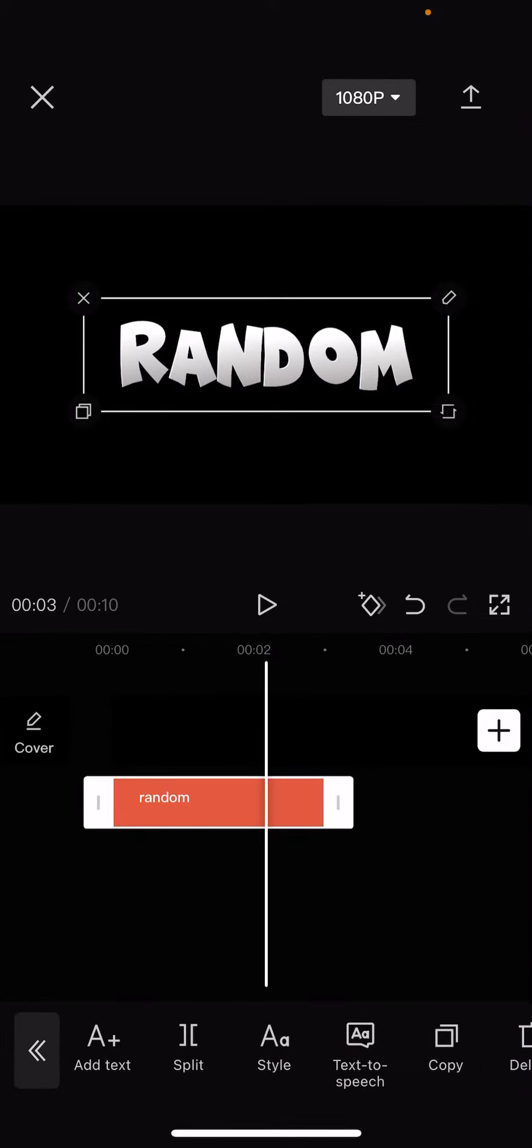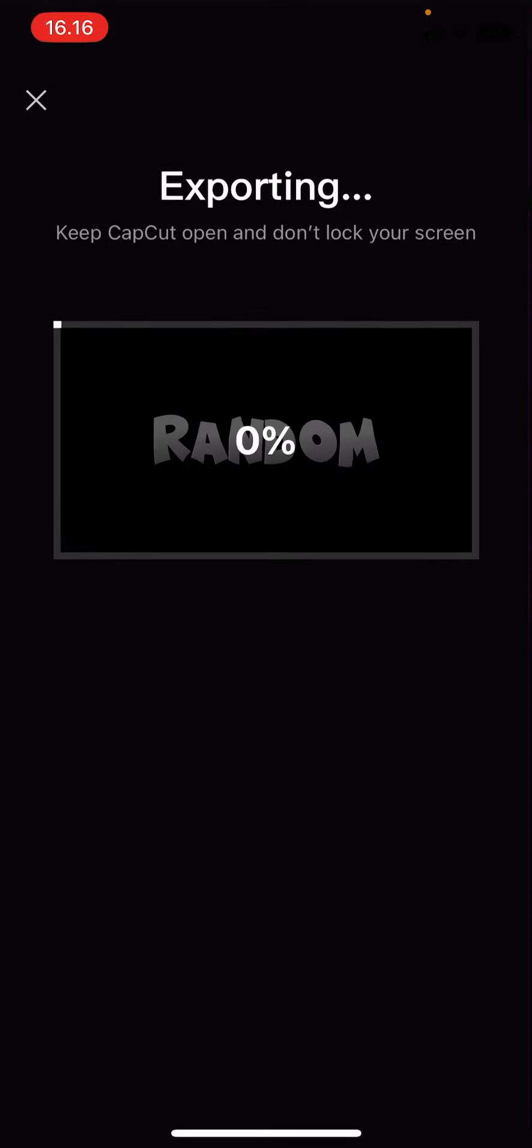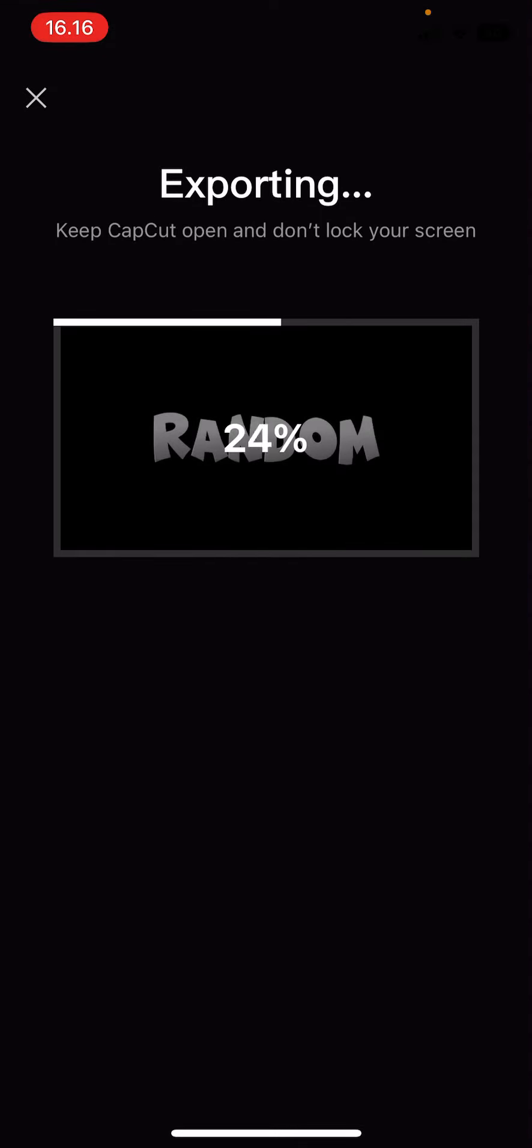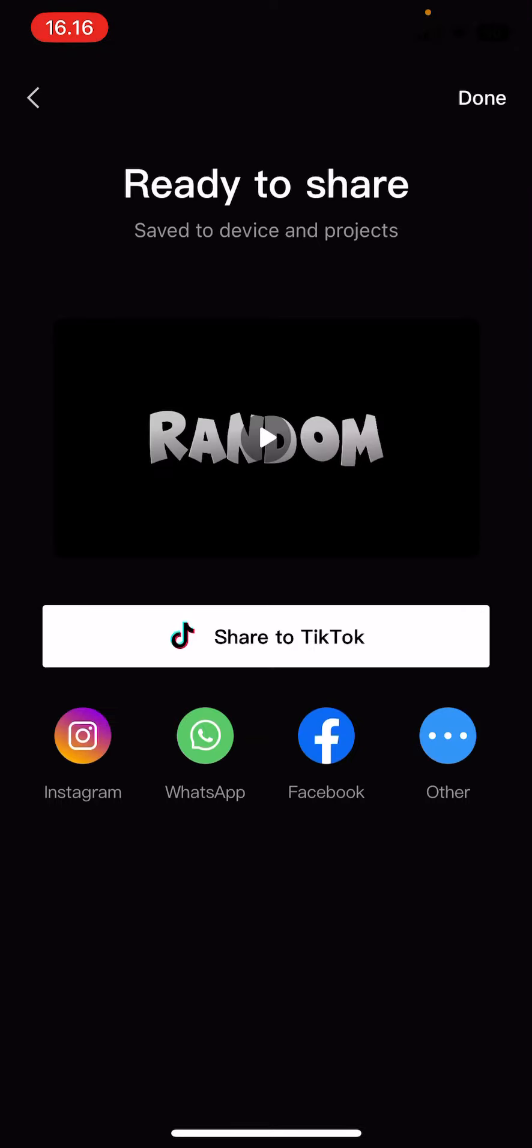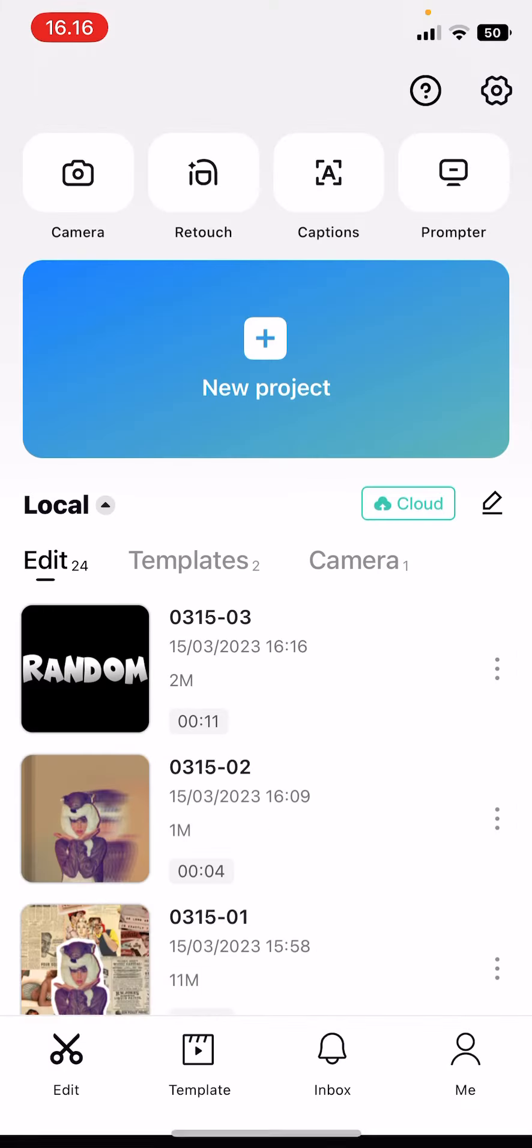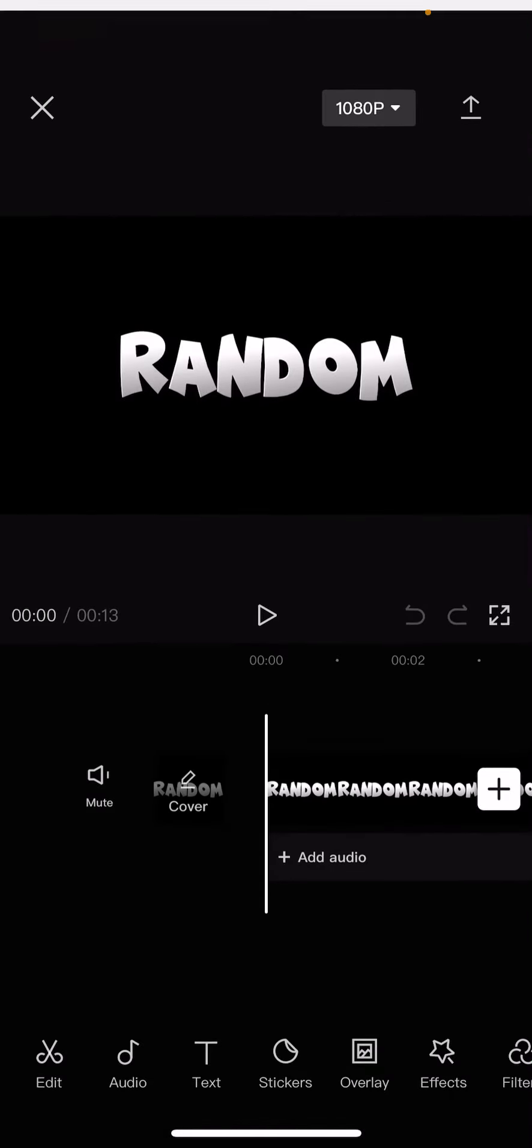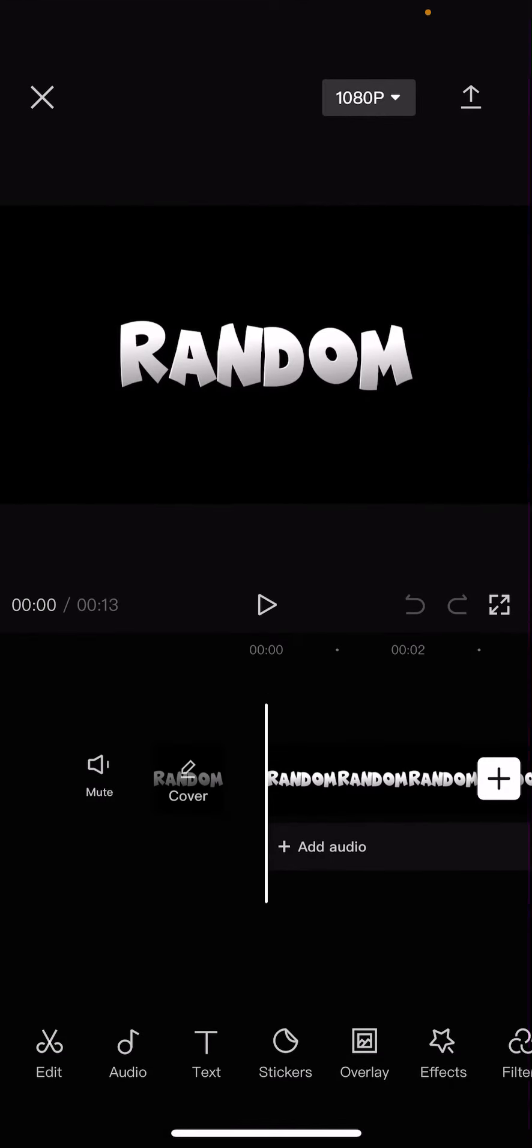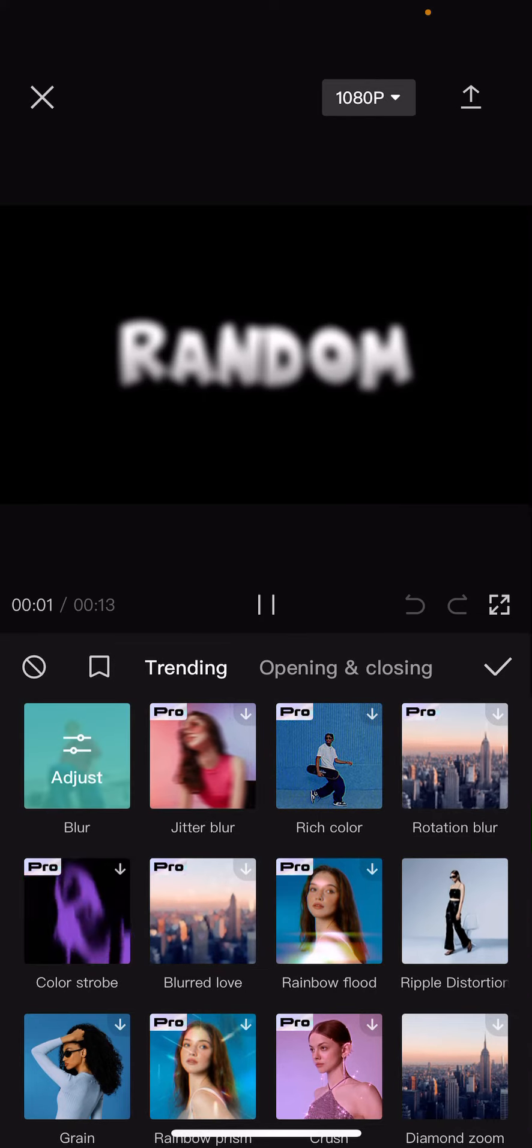When you're done, just press the export button. Once that has exported, just select new project and select that video. Here's where you can add in video effects to your text.